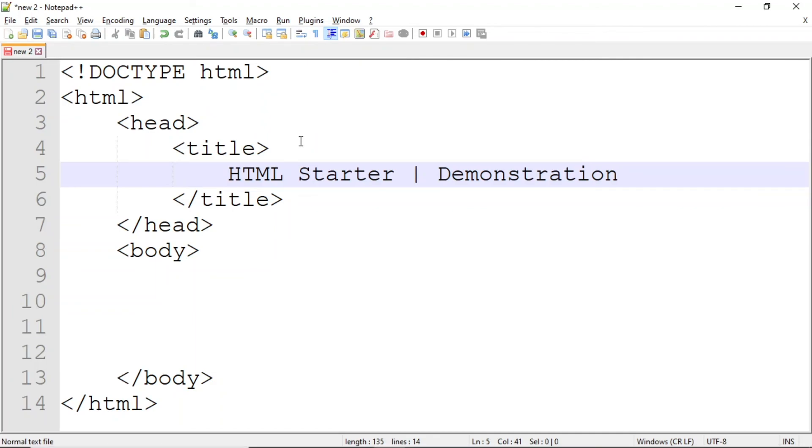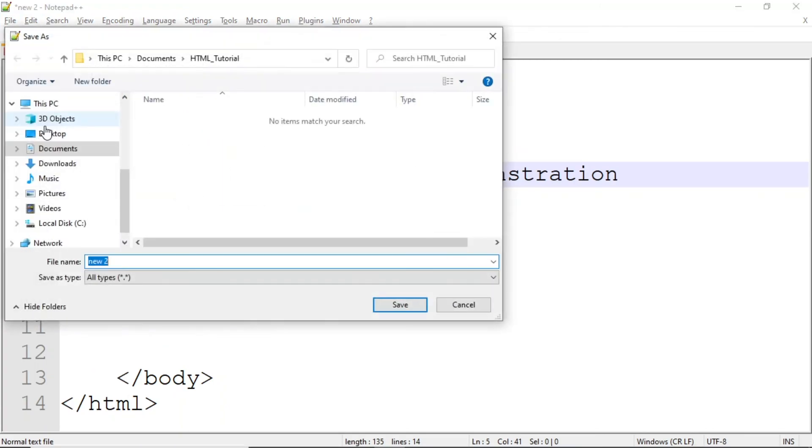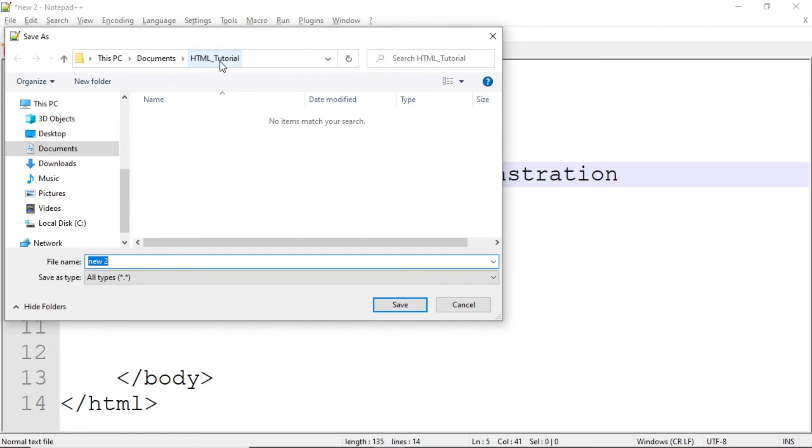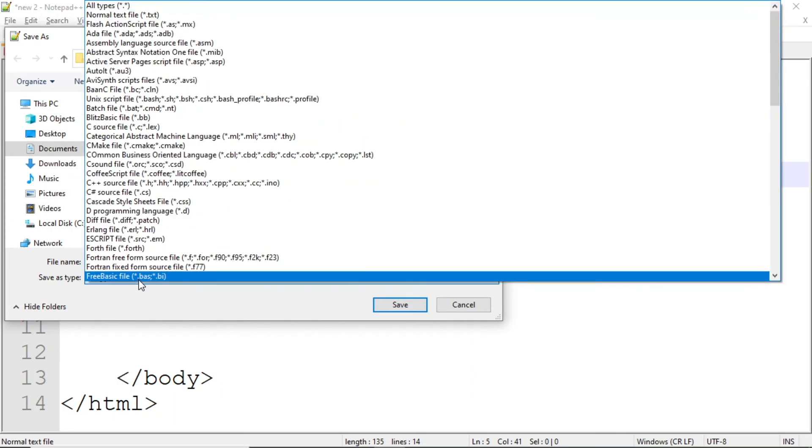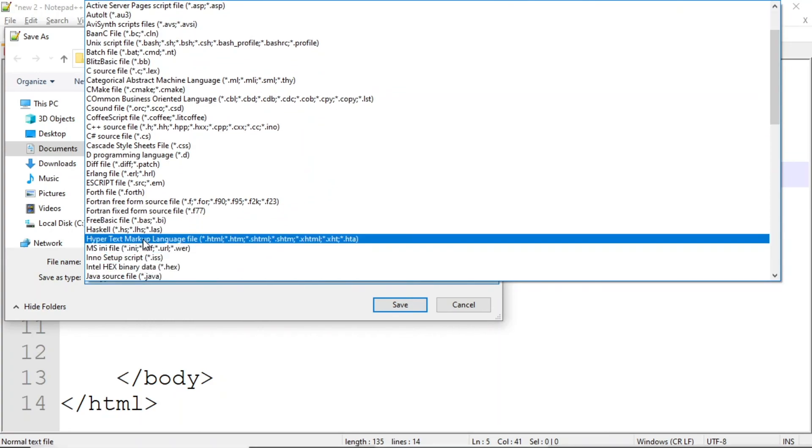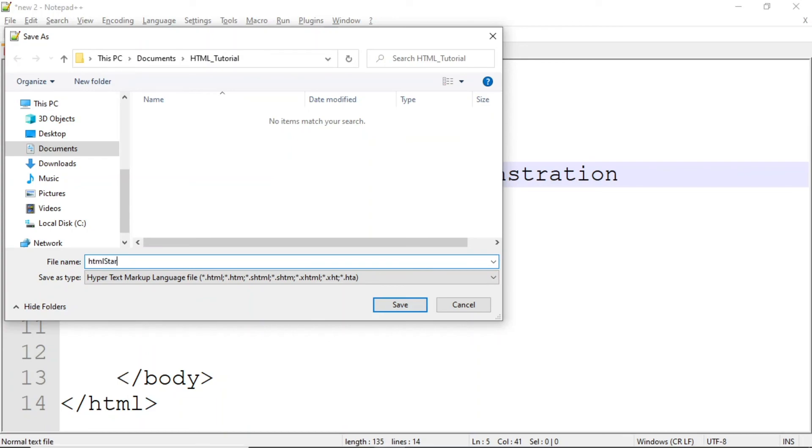The title will appear in the browser tab. To demonstrate this, I'll save the file, then open it in Chrome. I'll click File, Save As. And you'll notice I'm already in the directory where I want to save the file, but if I wasn't, I'd need to change the directory location. Next, I'll go to the Save As Type box, and from the list, I'll choose Hypertext Markup Language file. Lastly, I'll click in the file name box, and I'll change the file name to HTML Starter Demo. I'll click the Save button.